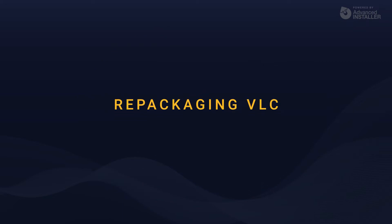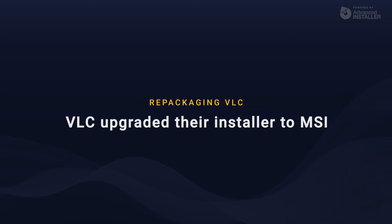For this example, we decided to have a look over VLC. VLC upgraded their installers recently and now offers an MSI installation for download, whereas previously only .exe files were accessible.